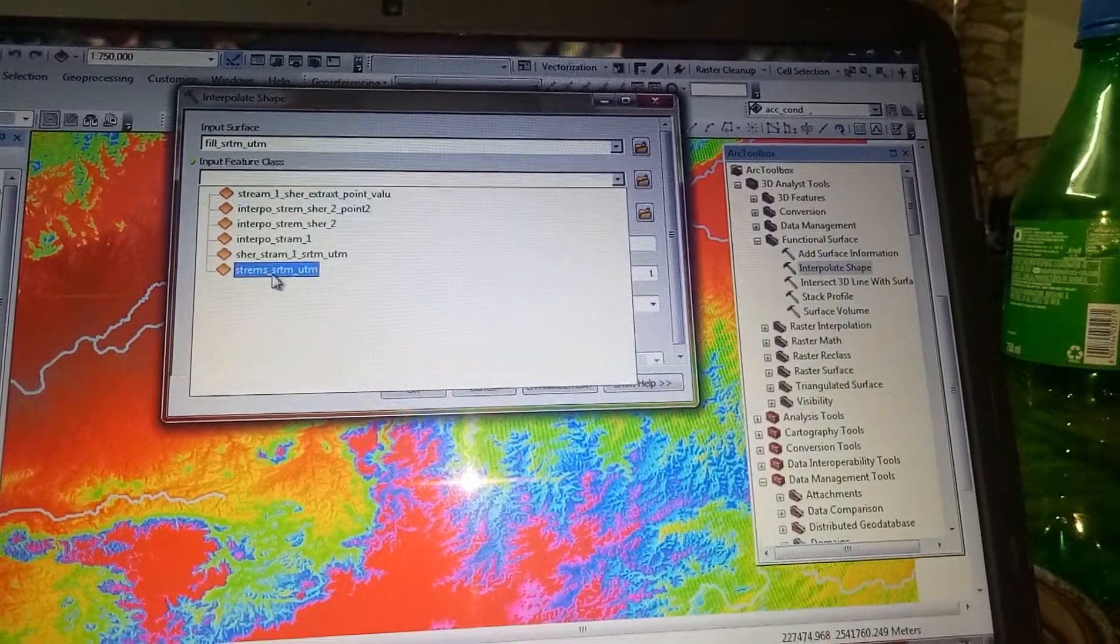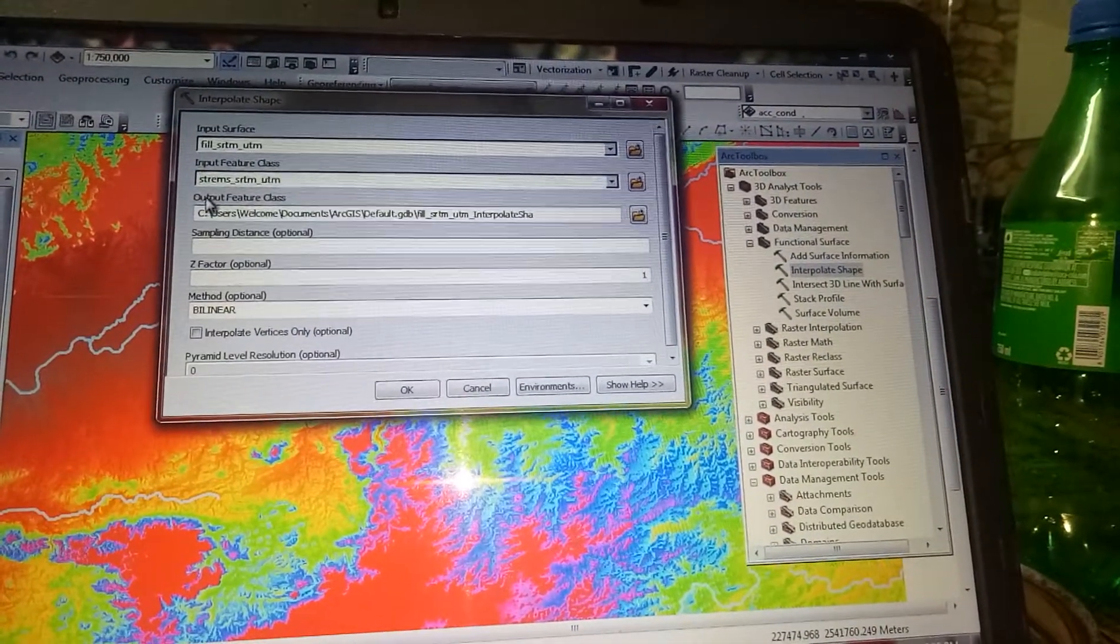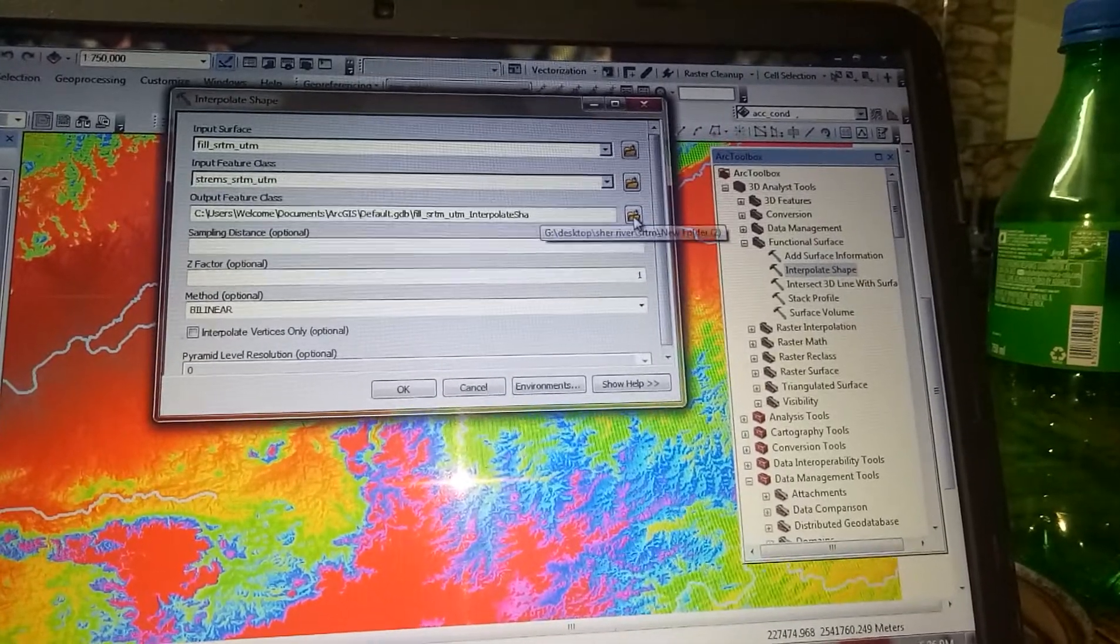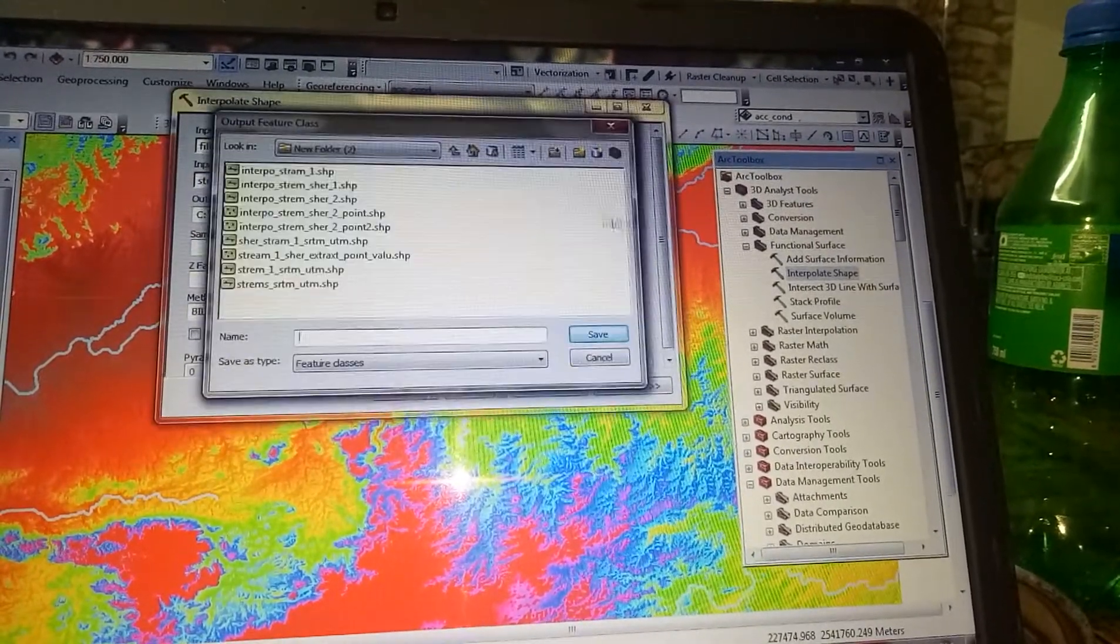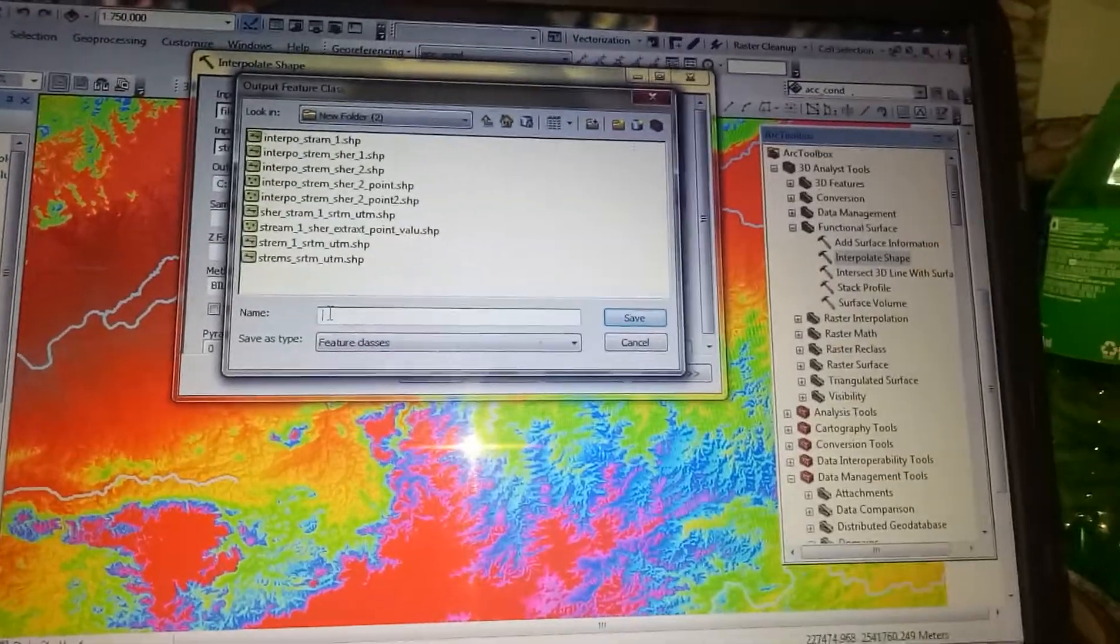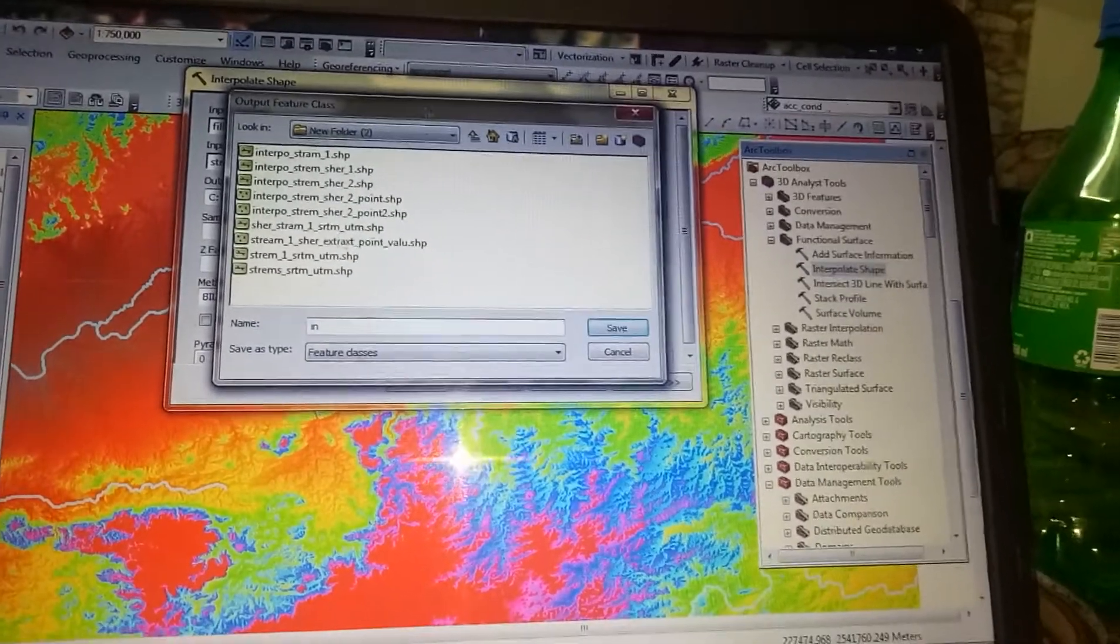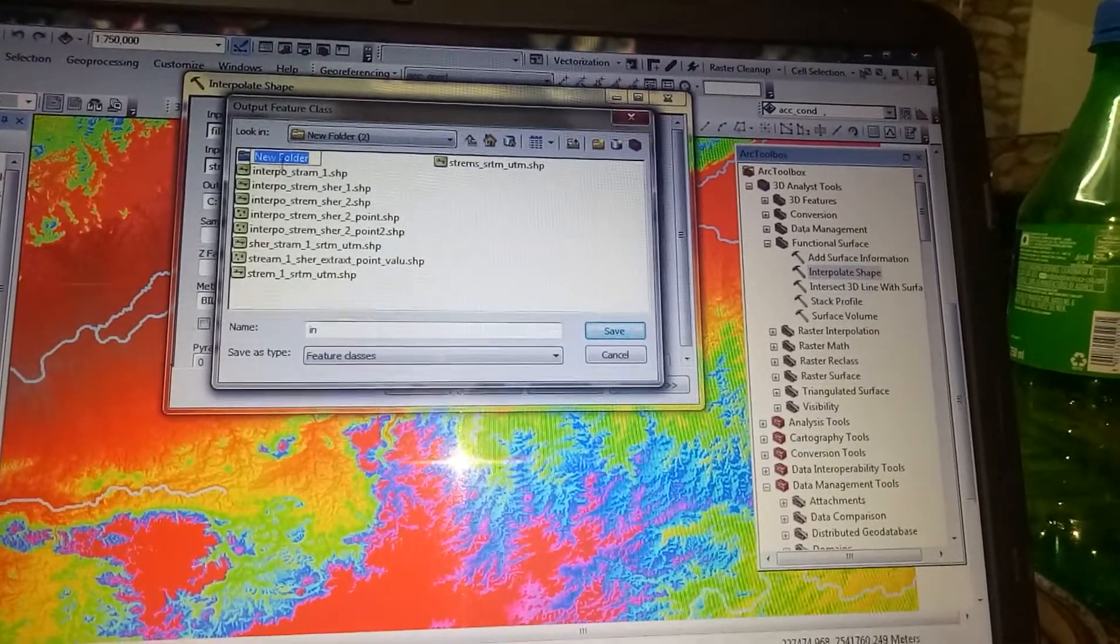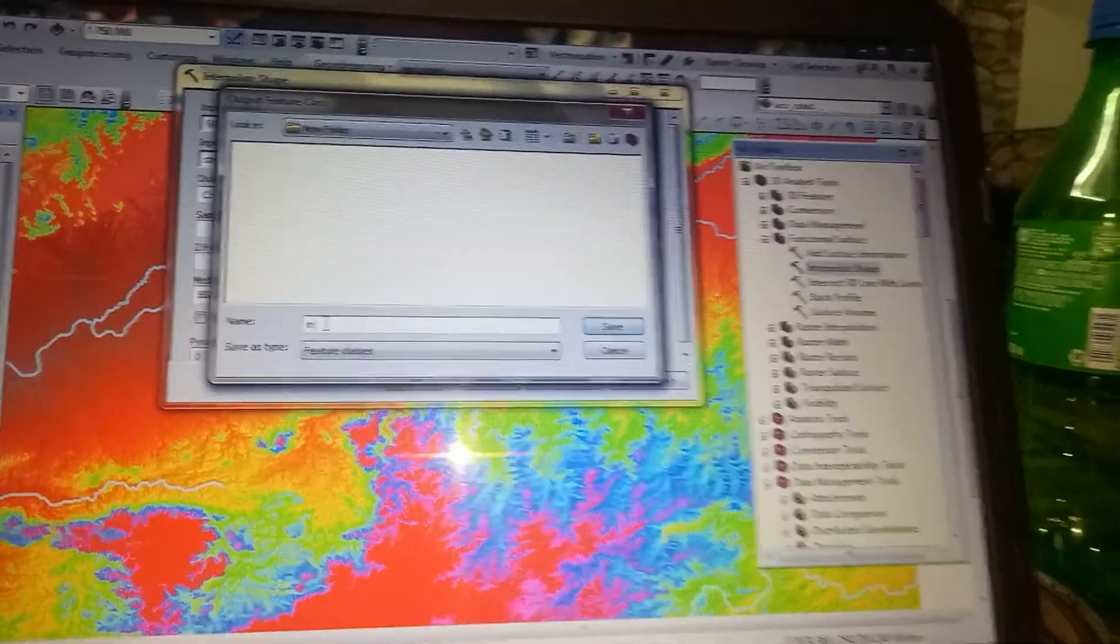Now for the output feature class, you have to name it. I will create a new folder here and give it the name 'interpolate.' Since I have chosen the first stream, I'll name it 'stream_1.'